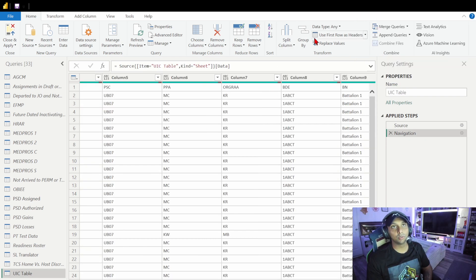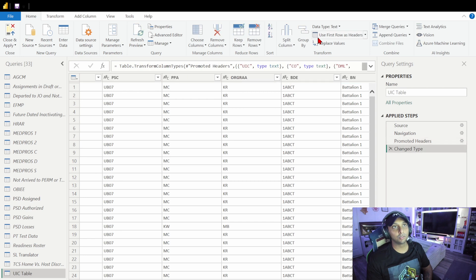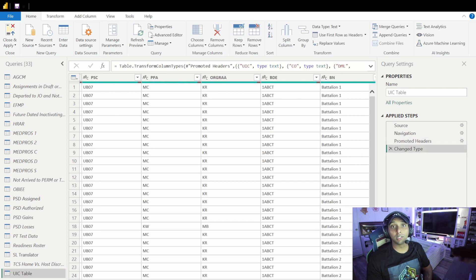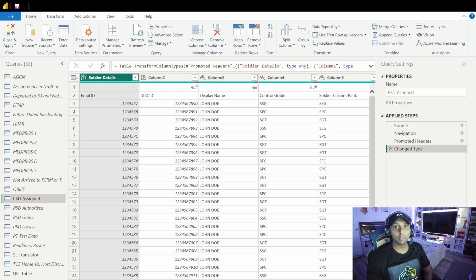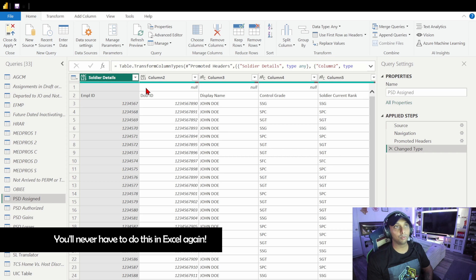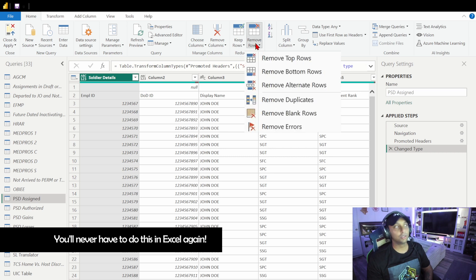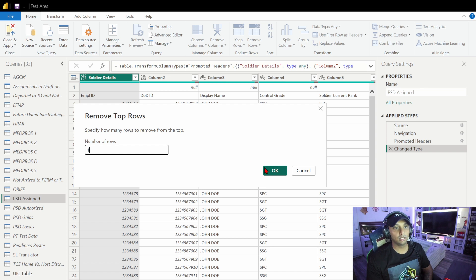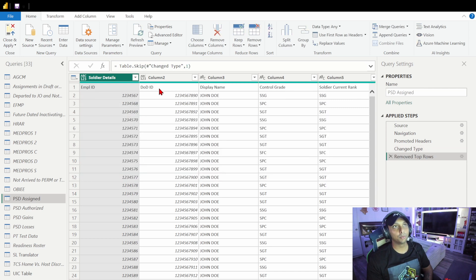Next we have the UIC table — once again use first row as headers, then verify everything is in text format, which it is. The last table we're going to work on in Power Query is PSD Assigned, which shows all assigned personnel within the organization. The first thing we're going to do is remove the first row since we don't want it — click 'Remove Rows,' then 'Remove Top Row,' type in 1 and press OK. Then we promote headers as usual.